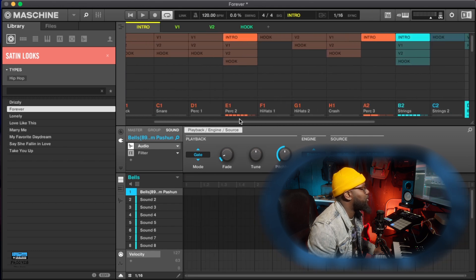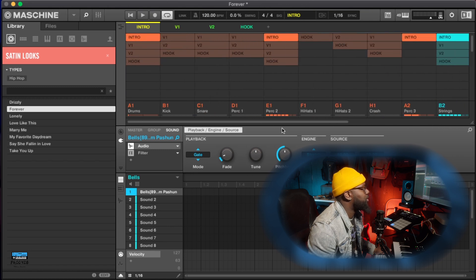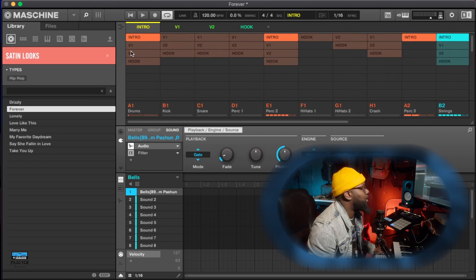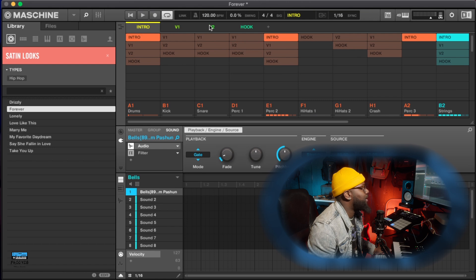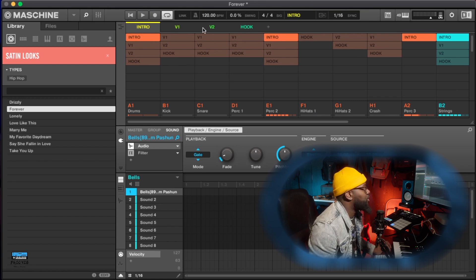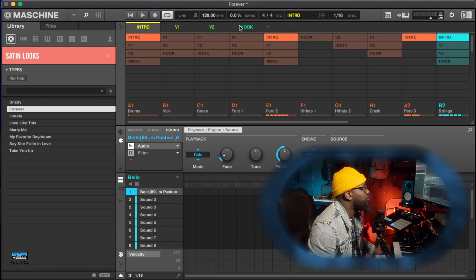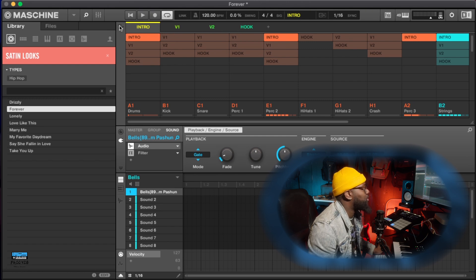So here at the bottom is all your groups and up here is all your patterns. Now at the very top is the scenes. So right now they only have four scenes: intro, verse one, verse two, and hook. And if I go back to the song, intro, verse one, verse two, and hook.